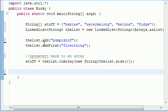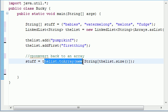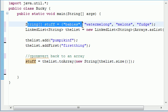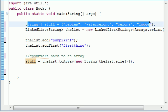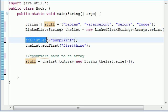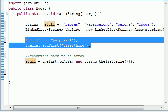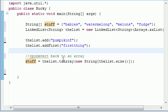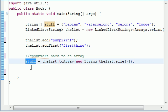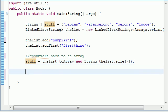So now you converted your list back to an array. So here we have an array. Here we converted it to a list. Then we did some cool stuff to the list. Now with our new and improved list, we converted it back into an array called stuff.